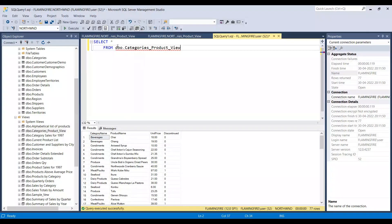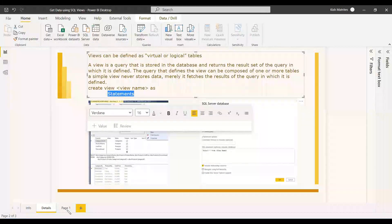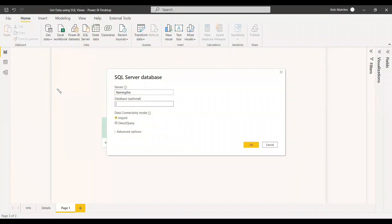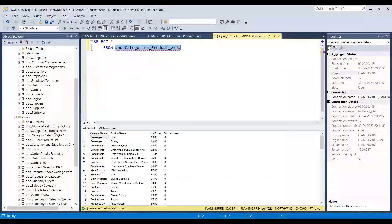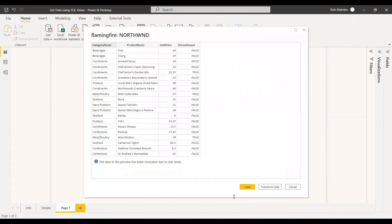Now we go to Power BI and click 'Get Data'. We provide the server name and the database name — you must supply the database name when using a SQL statement. In the SQL statement field we enter: SELECT * FROM dbo.categories_product_view. The SQL statement must reference the view, not a base table. We click OK and we get the same table — Category Name, Product Name, Unit Price, and Discontinued. You can transform it or load it directly.